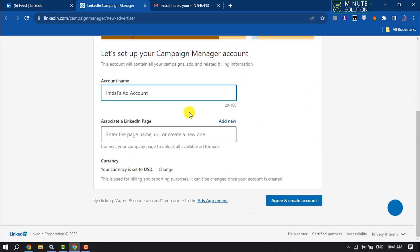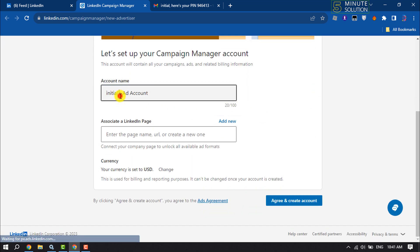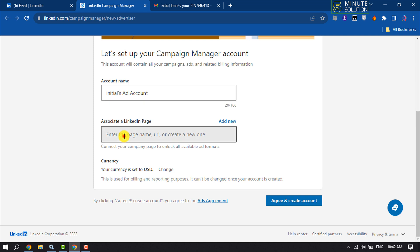Now right here, enter your ad account name and write or enter your associated LinkedIn page name. So I'm going to add in here my LinkedIn profile URL.